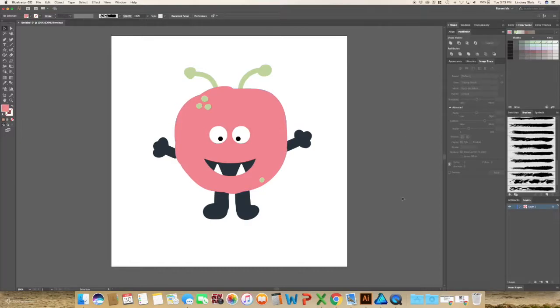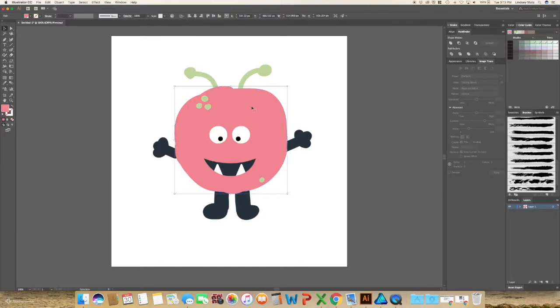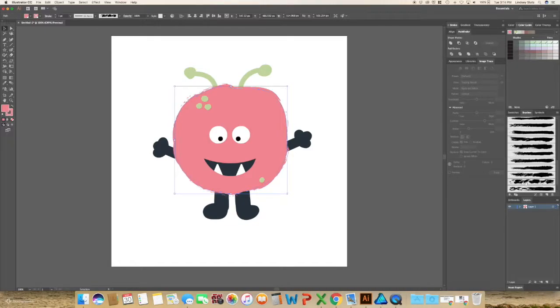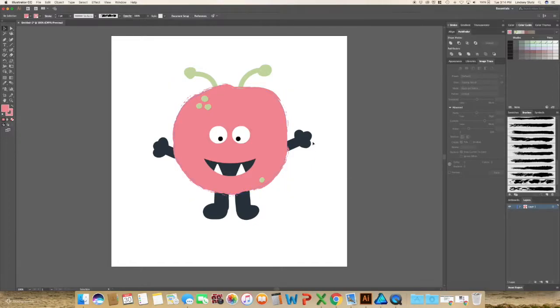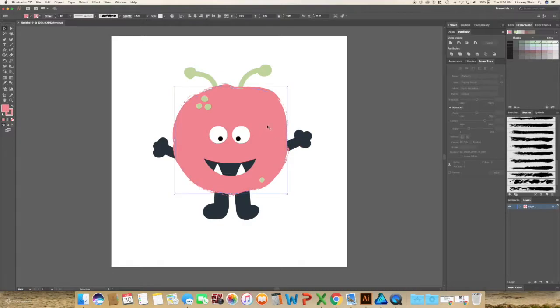Select the part of your illustration that you would like to add some texture to. For this, I'm going to do the body of the monster. And I really like a few of these brushes to add in the texture. So as you can see, it instantly adds a little bit of detail into your file.